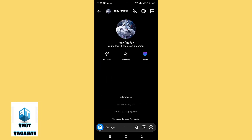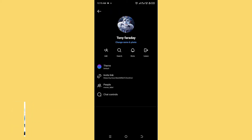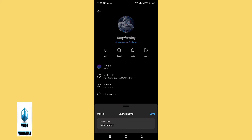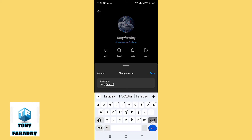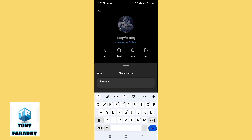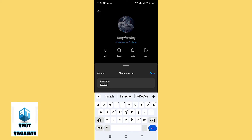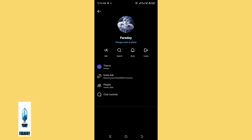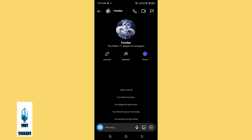Click on its profile. You're going to see the option of 'Change Name and Photo' — go ahead and tap on that, then click on 'Change Name.' Right here you can edit the name of this chat. We're going to type 'Faraday' and then click on Save. You're going to see that the nickname of the chat has been changed successfully.